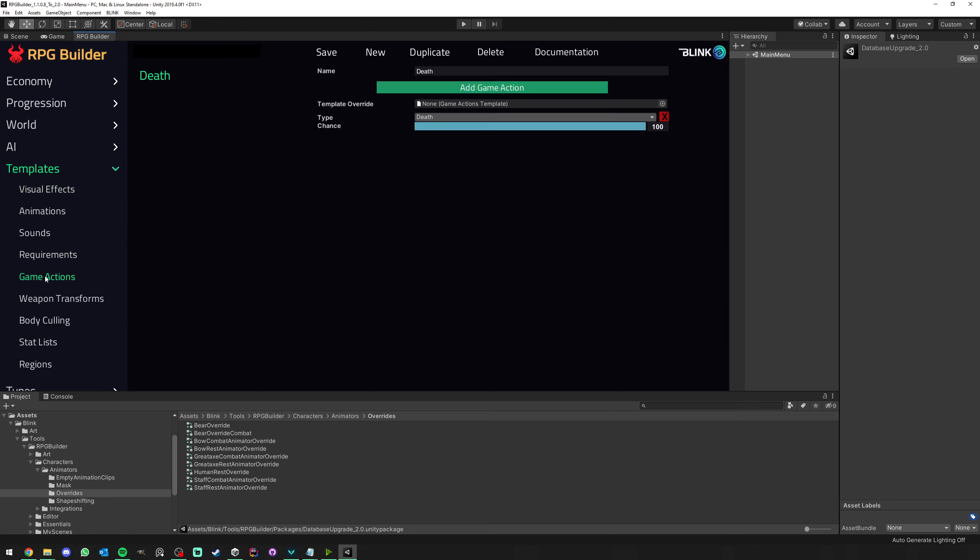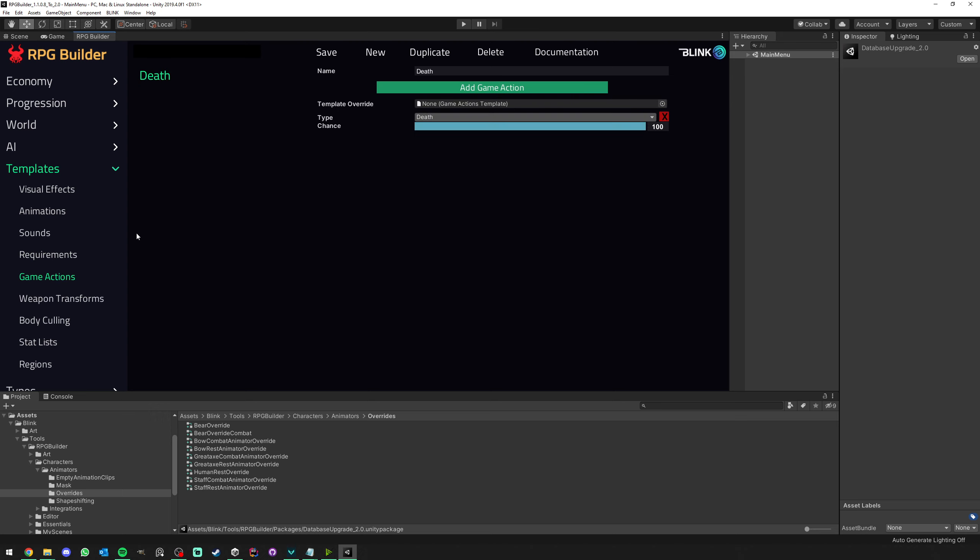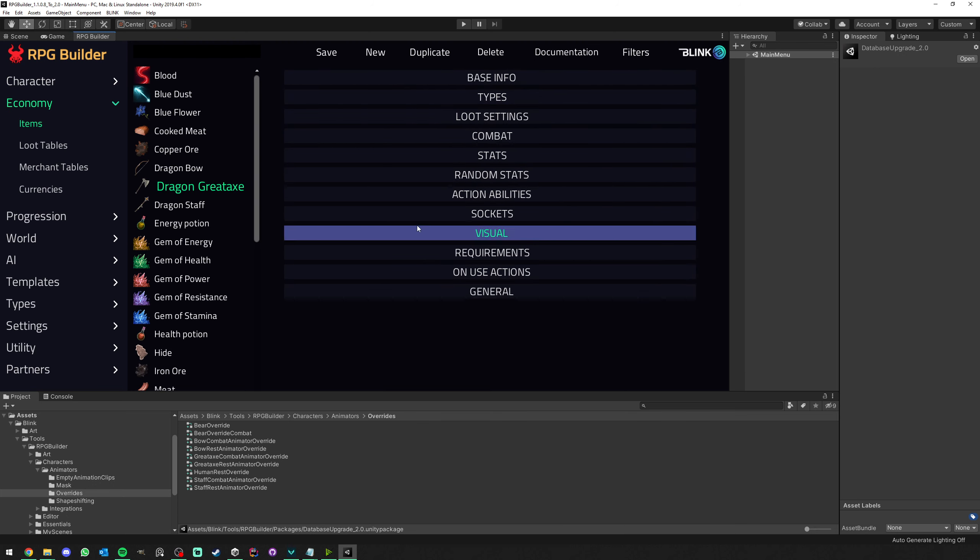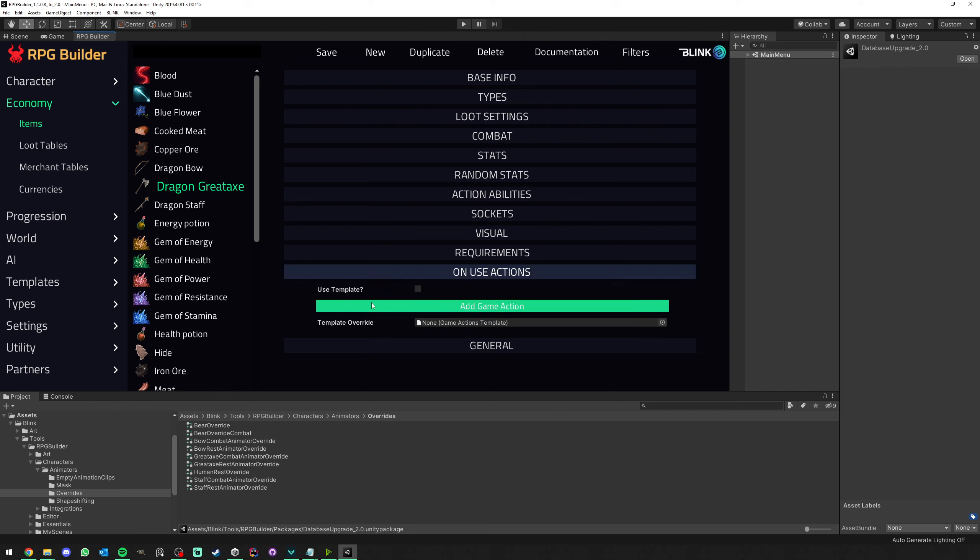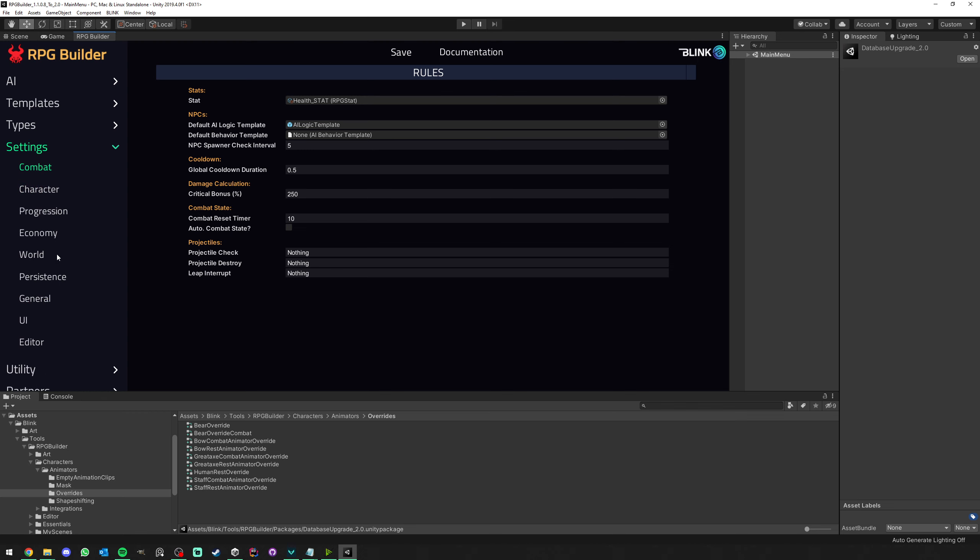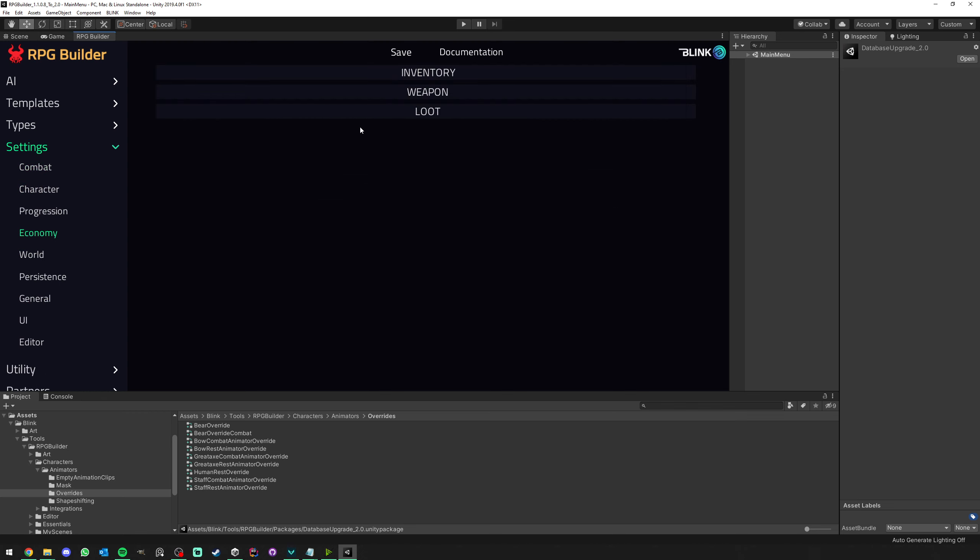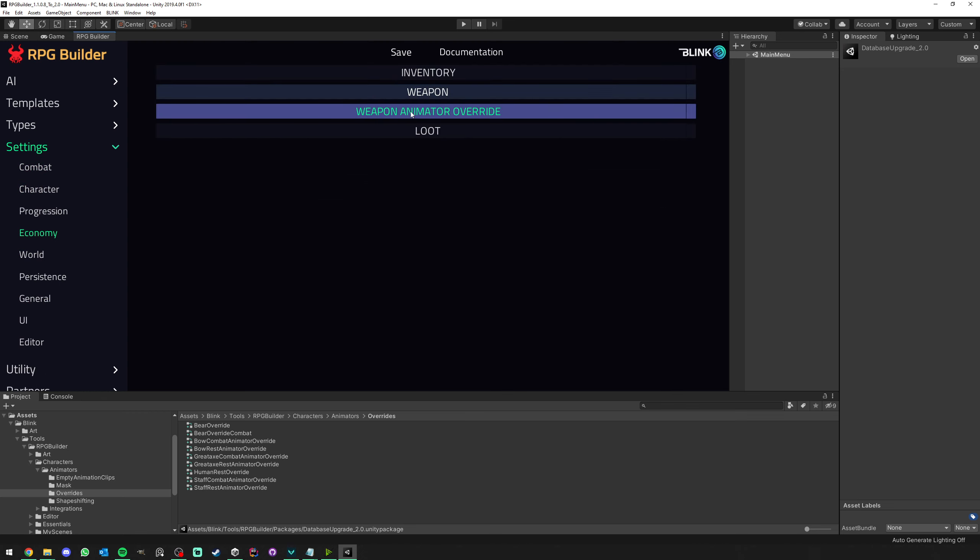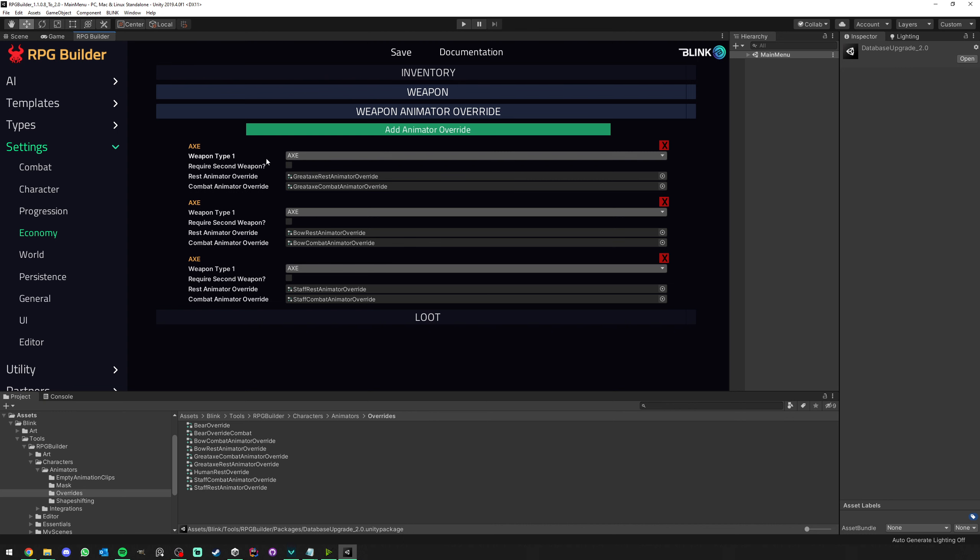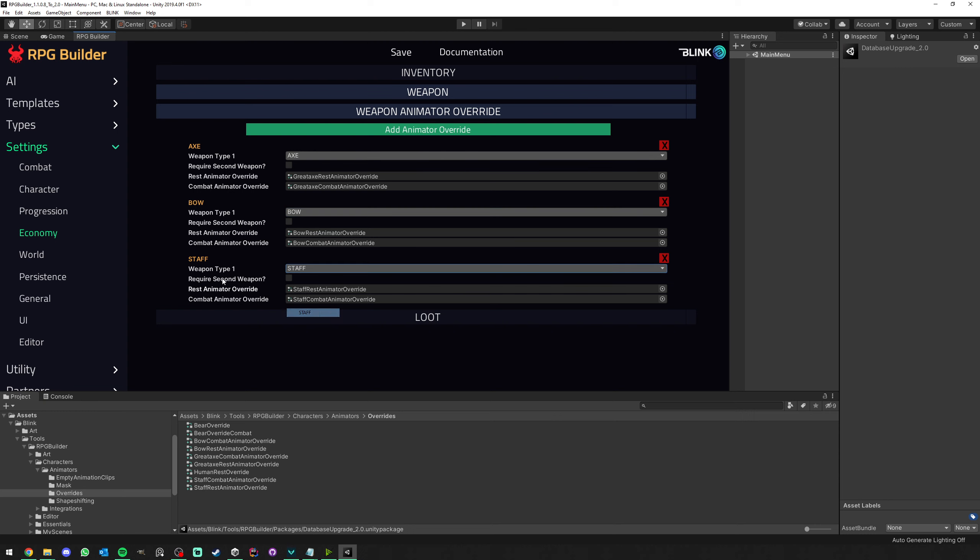Another thing to note is that dialogues got their game actions and requirements also updated with the new game action and requirements things that you can create here. So those templates. So you will need to go ahead and go to your dialogues and reassign those as you create them. The items on use actions also got replaced by game actions. So again, not only you can do the same as before, but much more, but you need to go ahead and create your game actions and reassign them here. If you go under settings and economy items and weapon, weapon animation override, you can see the weapon types here have been set to default again. So just simply go here and select whatever was assigned before and save.